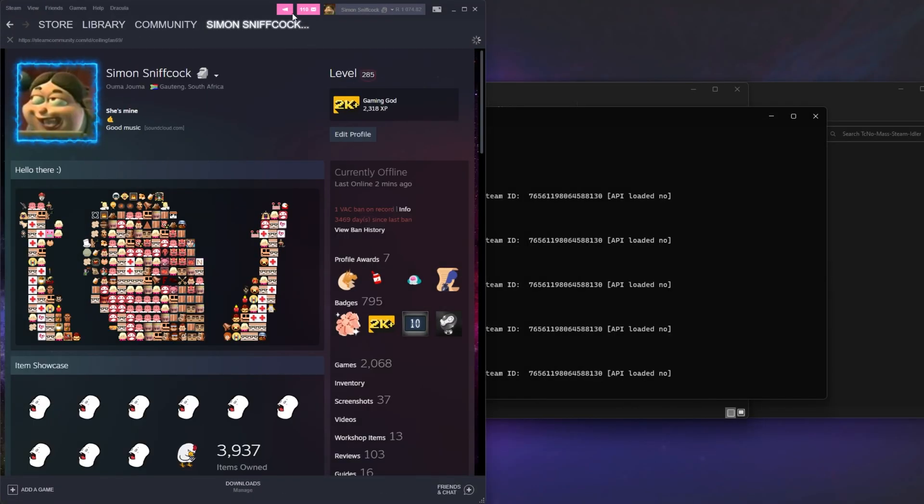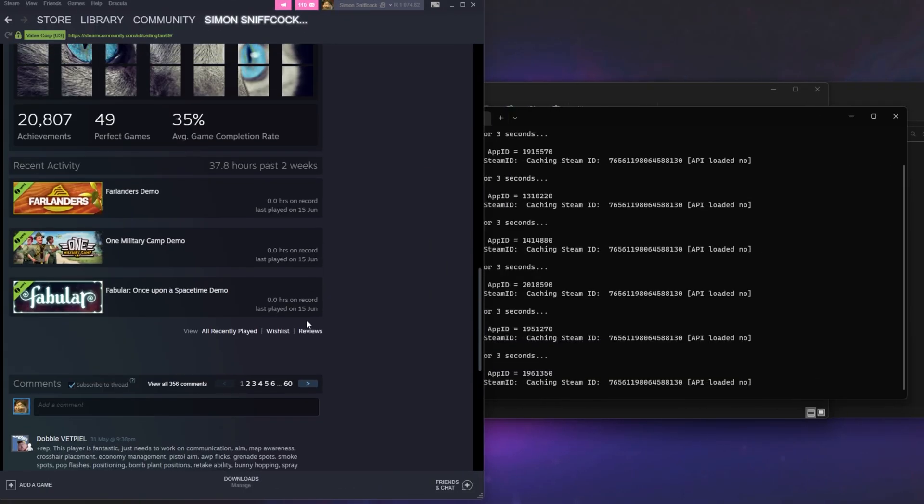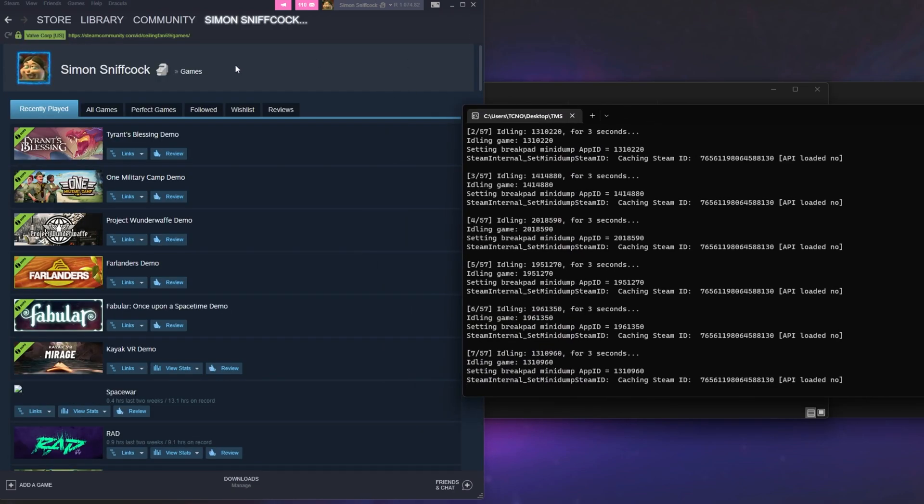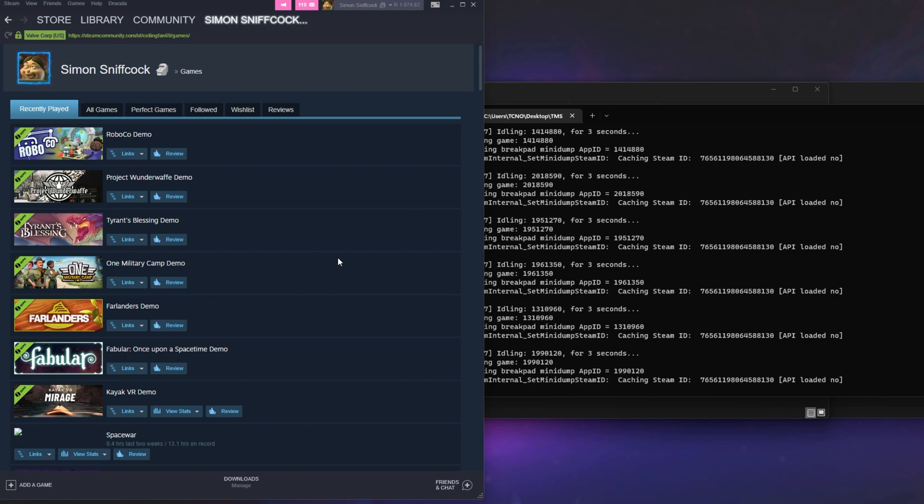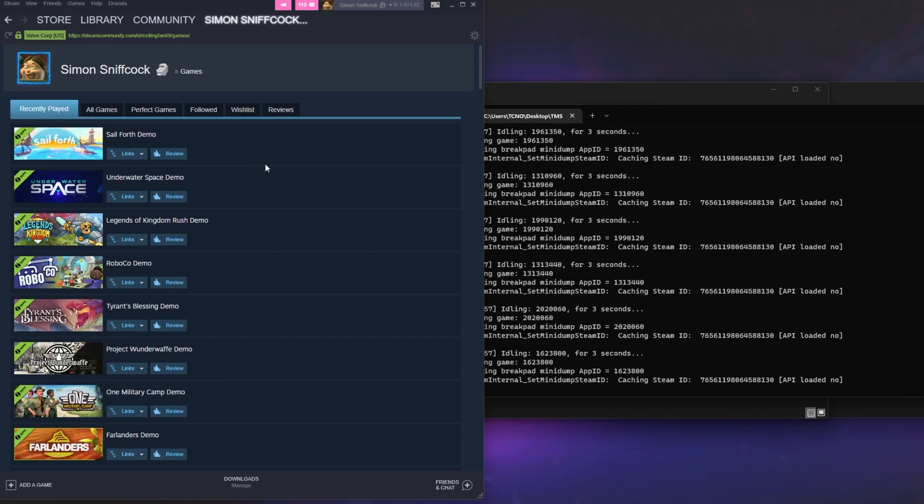When I head across to my profile, All Recently Played, you'll see that this list here updates every time a new game is fired up. This wasn't happening for me with Archie Steam Farm for some reason, so that's why I'm avoiding it, and instead went the route of creating my own program to do exactly this.